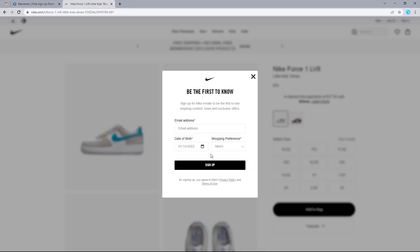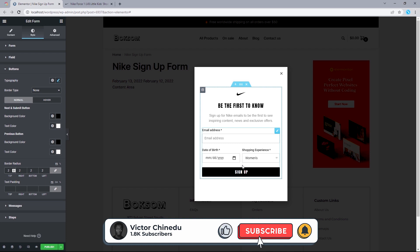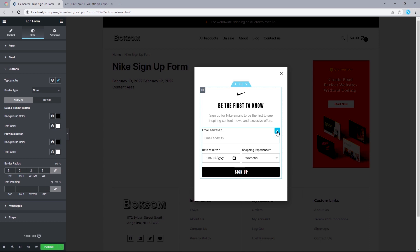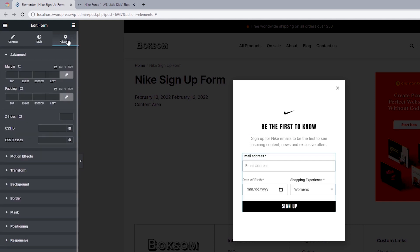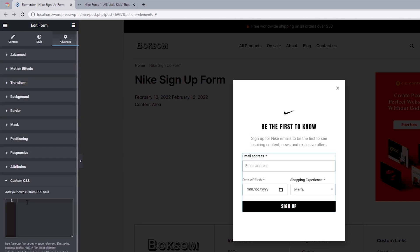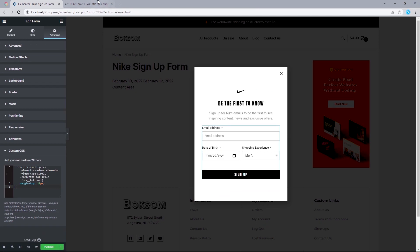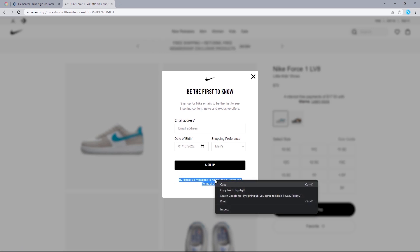To fix the button spacing, we're going to apply custom CSS to this widget. I'll leave a link in the description box below so you can copy the code. Head over to Advanced, open up Custom CSS, and paste that code in there. Now we can see we have the exact same spacing as on Nike's official website.